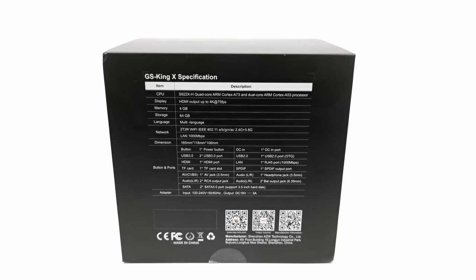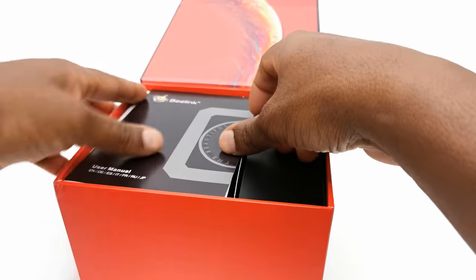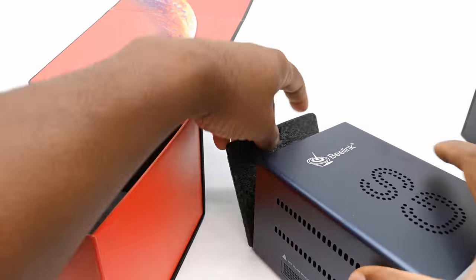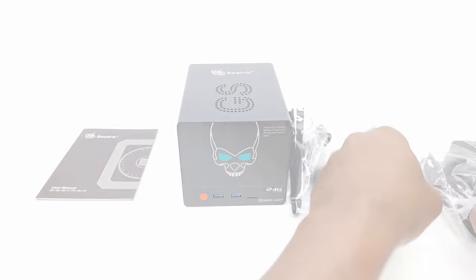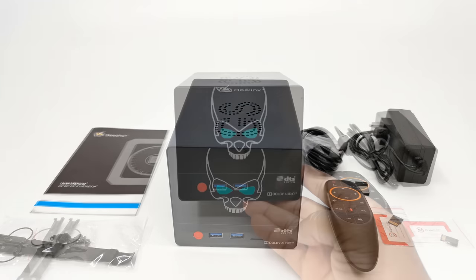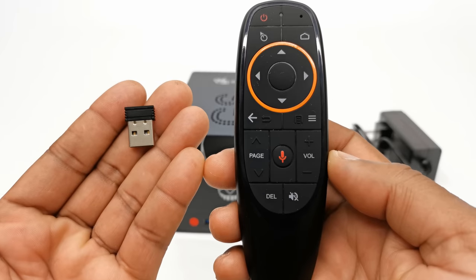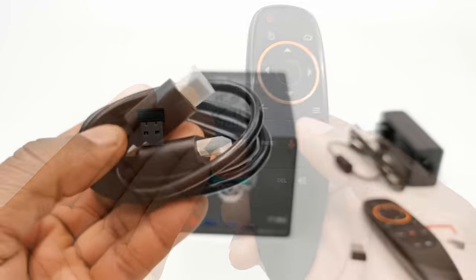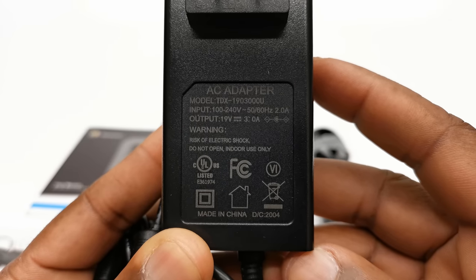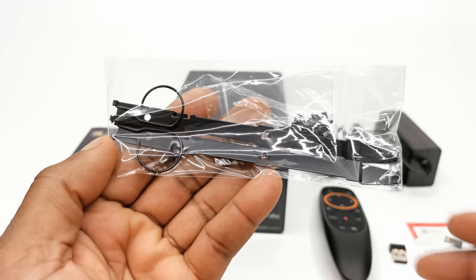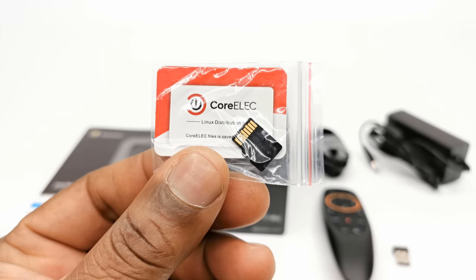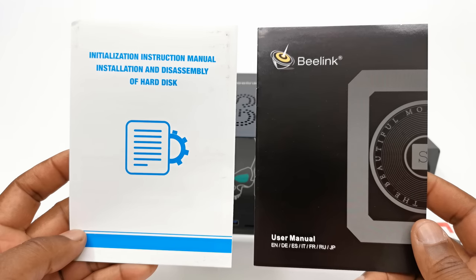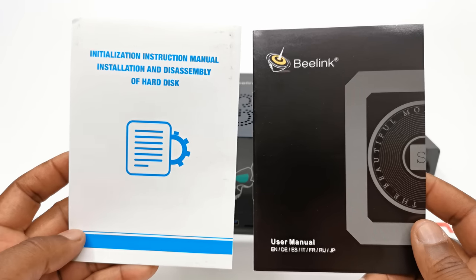Without further ado I'll unpack its contents. So this is what's inside the box. You get the GS King X TV box itself, a G10 wireless airmouse and dongle with voice command features, one HDMI cable, a 19V 3A DC power adapter, brackets for mounting the internal SATA hard drives, an SD card with CoreElec operating system pre-installed, and the final items are your user's operation manual and a separate manual with instructions on how to install the SATA internal hard drives.